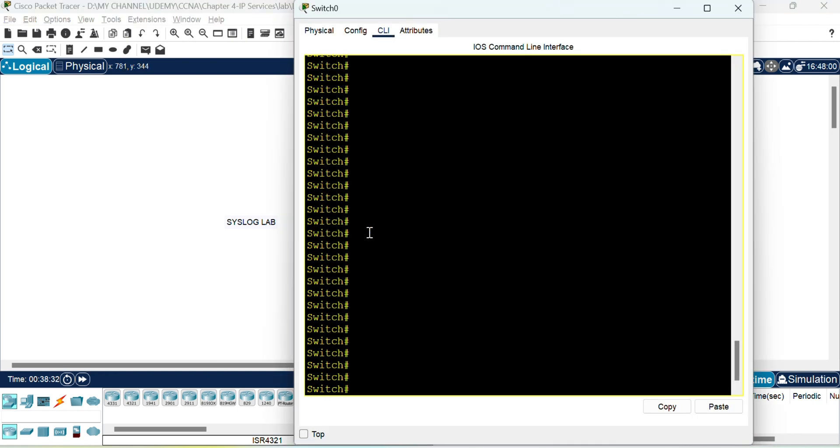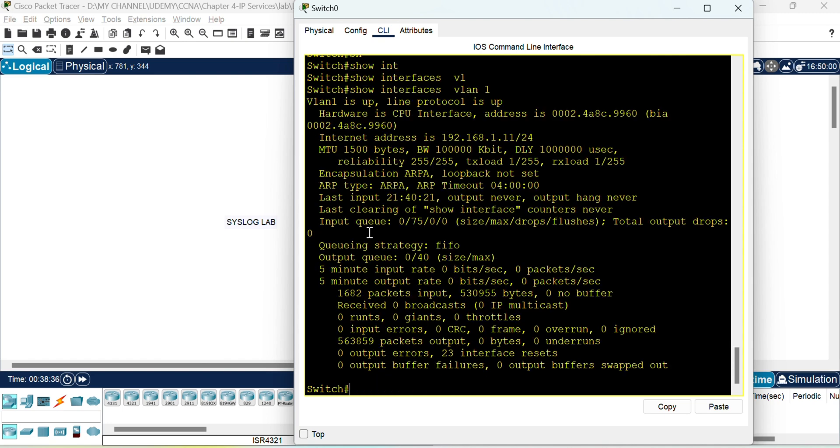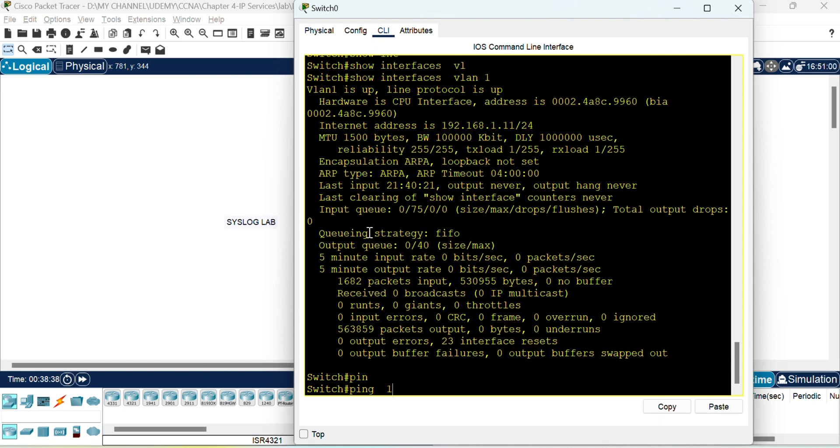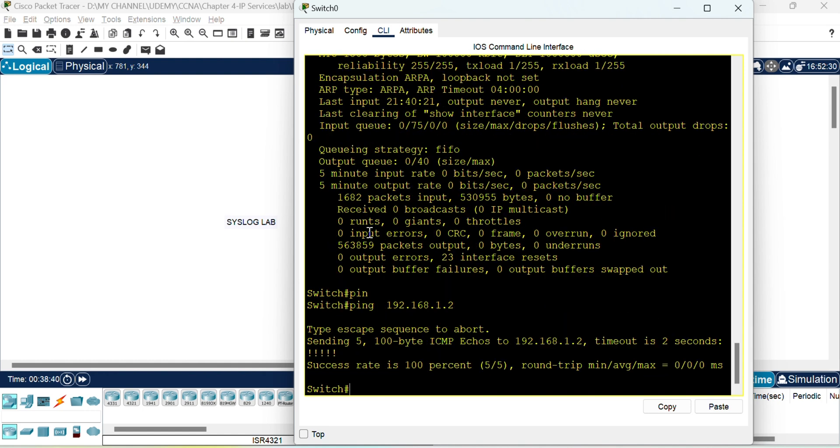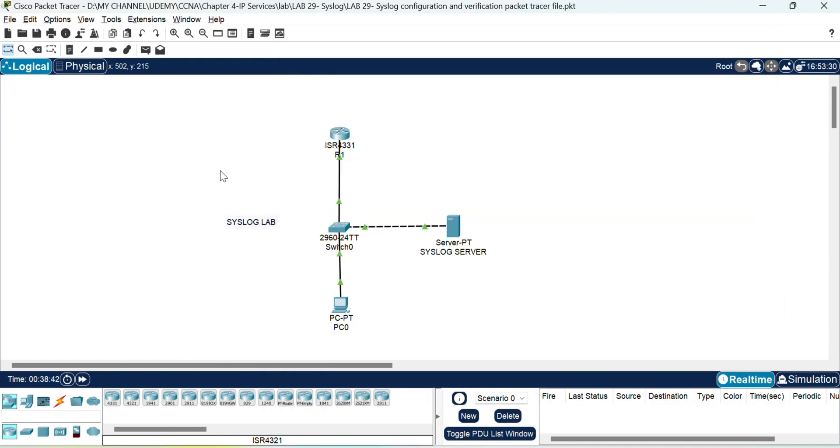Then let's see the switch. Okay. VLAN 1 is configured 192.168.1.11. It can ping. So our connectivity is confirmed. Now let's configure the syslog server.